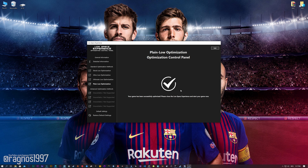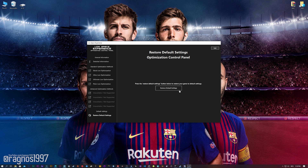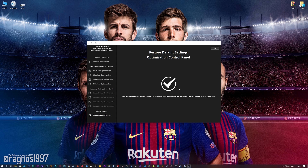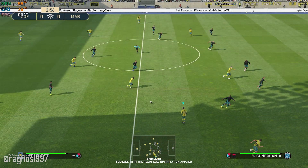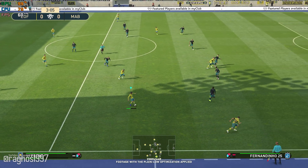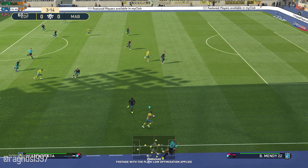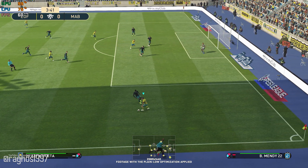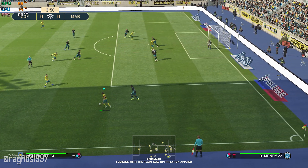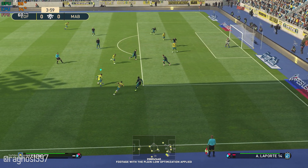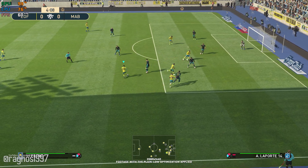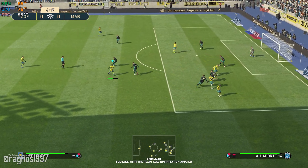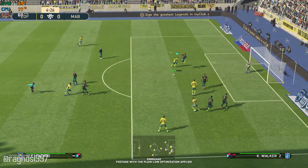Also, if you are not satisfied with what you see, you can always restore your game to default settings by choosing the Restore Default option. That's all from me for now. If you like what I do, please be sure to like the video and subscribe for more similar content. Anyway, I will see you all next time.